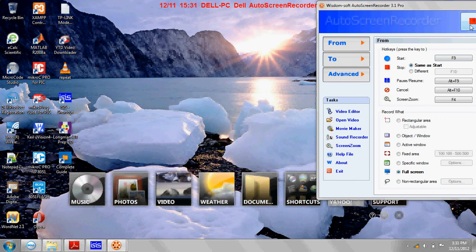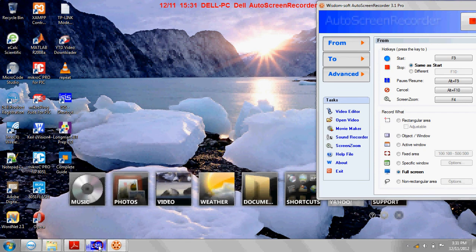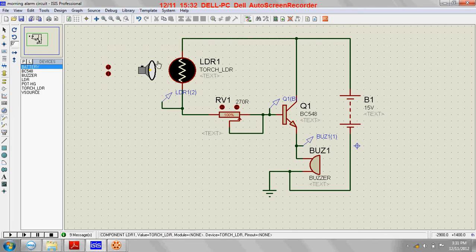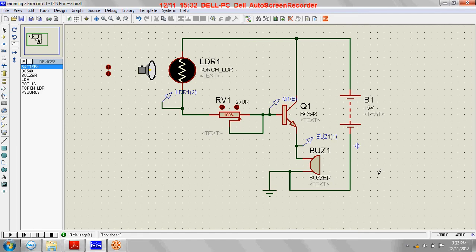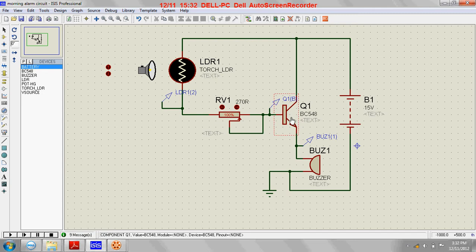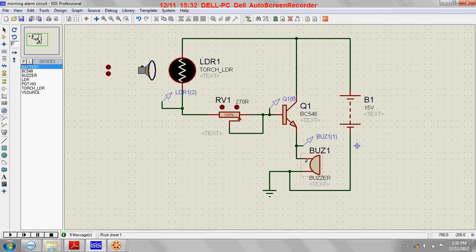Hi friends, welcome back. We will see an automatic morning alarm circuit today. Here you can see the circuit. For the circuit I have used this LDR, this transistor, this battery.